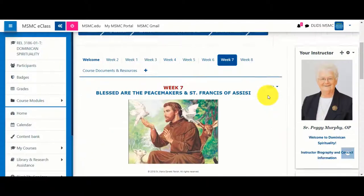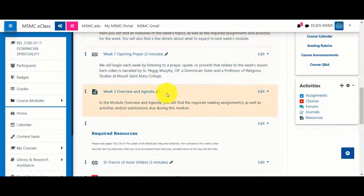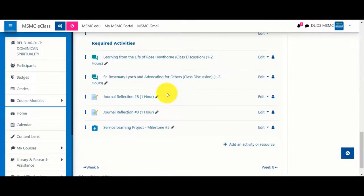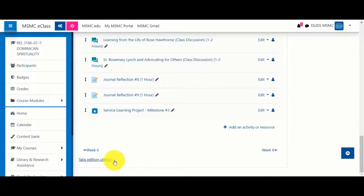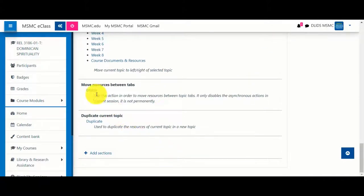By visiting that section, you'll now notice that that item has appeared. To revert back to the four-way arrow, go back down to Tabs Edition Utilities and click Enable under Move Resources Between Tabs.